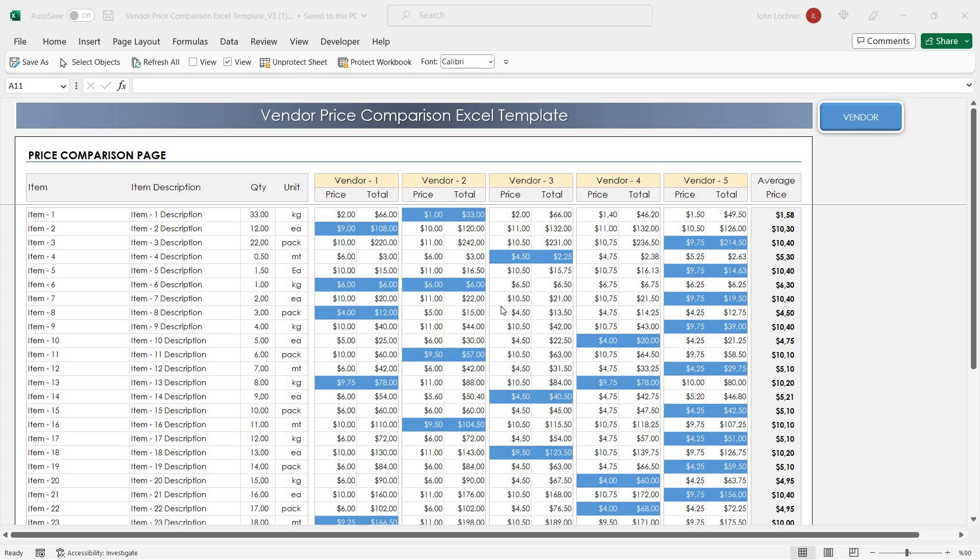Hello and welcome to Excellen's Vendor Price Comparison Excel template. This tool helps you to compare prices from five different vendors.